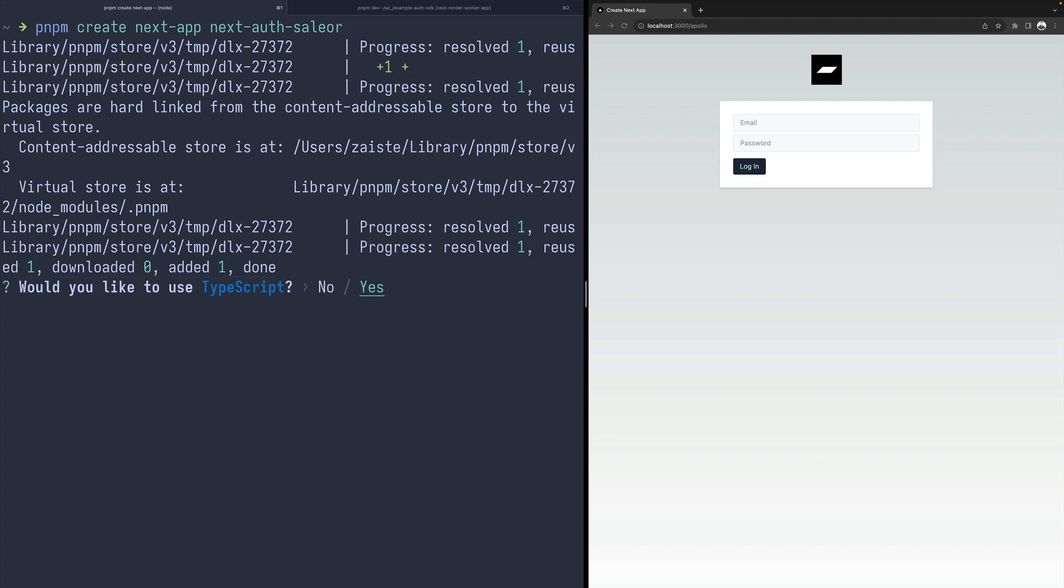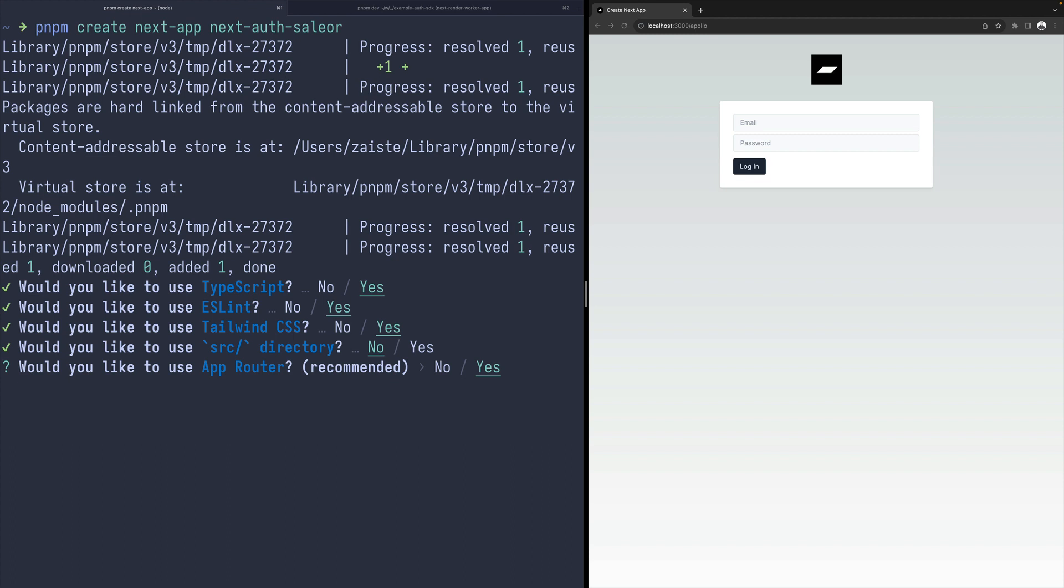We will be using TypeScript, ESLint, Tailwind CSS, no source directory, and for this time I will be using pages router instead of the default recommended app router.